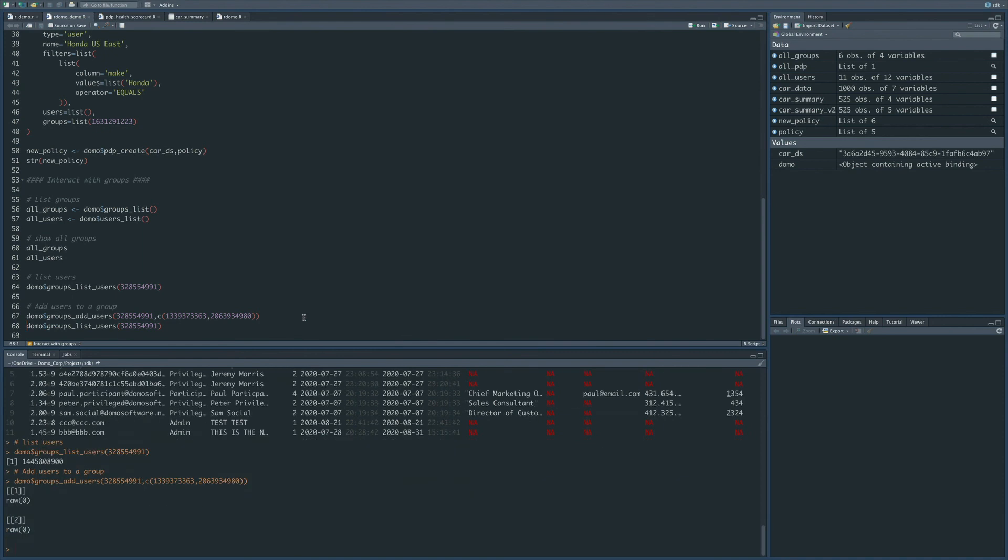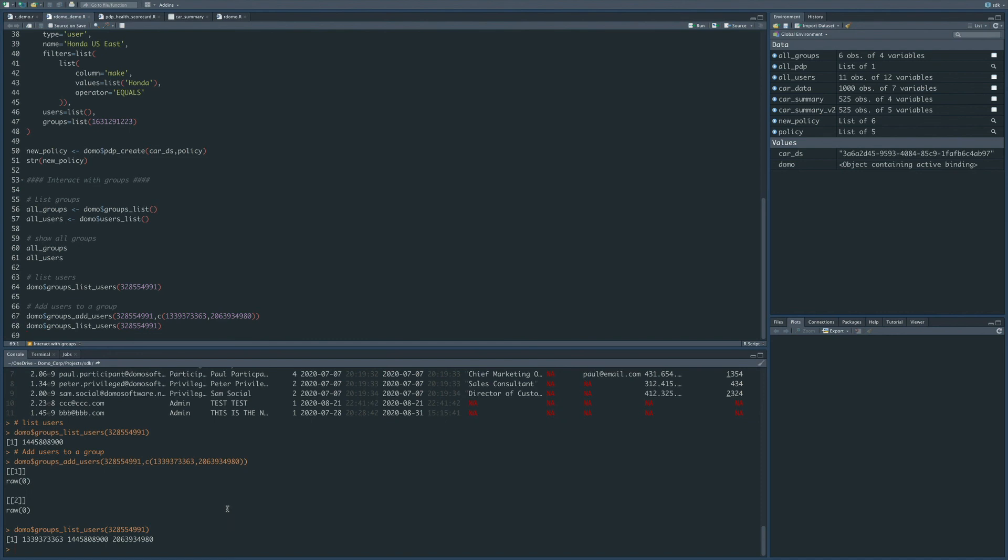And then again, after I've done that, I can call the groups list users function again, and you'll notice that I've added these two users to the package.